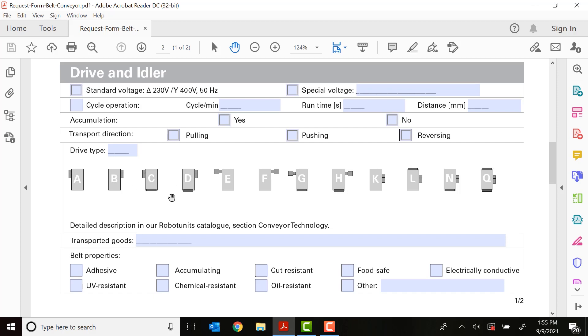Options C and D have the motor on one side of the conveyor with a nose bar, a thin nose bar on the opposite side. E and F are options for having the motor and gearbox stick out perpendicular to the conveyor. G and H are perpendicular motor and gearbox with a nose bar at the end.